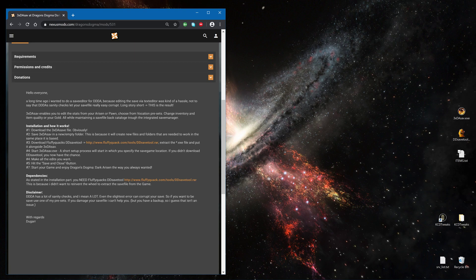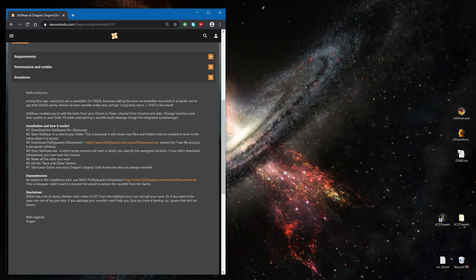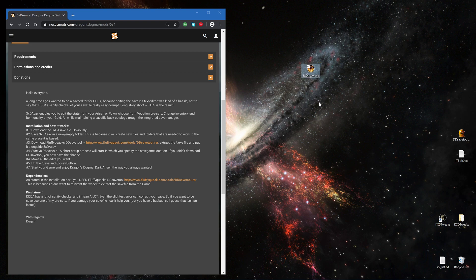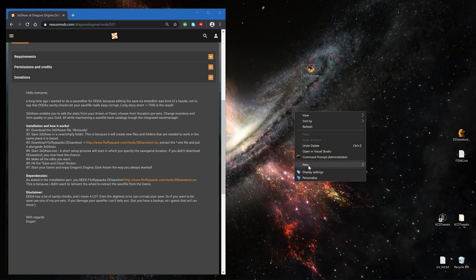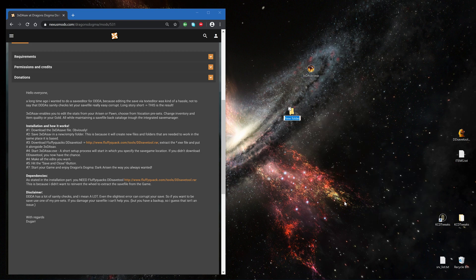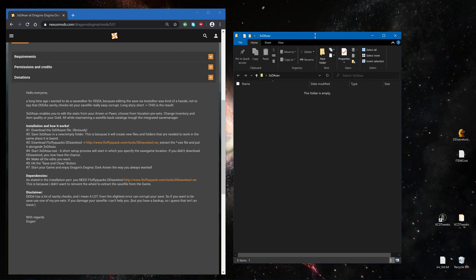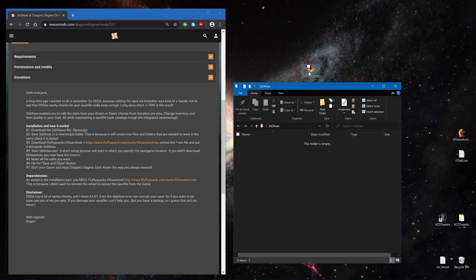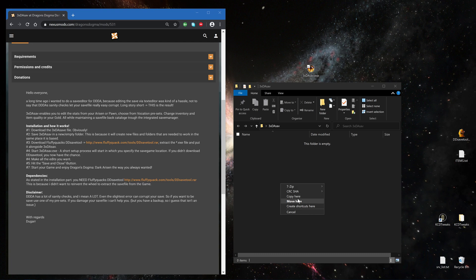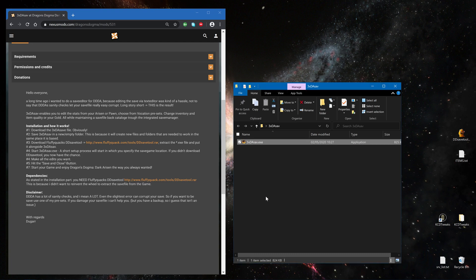How to set it up, that's what we will do now. I already downloaded the tool itself. For it we create a new folder, 3DA Save for example, and put it in there. So let's start.